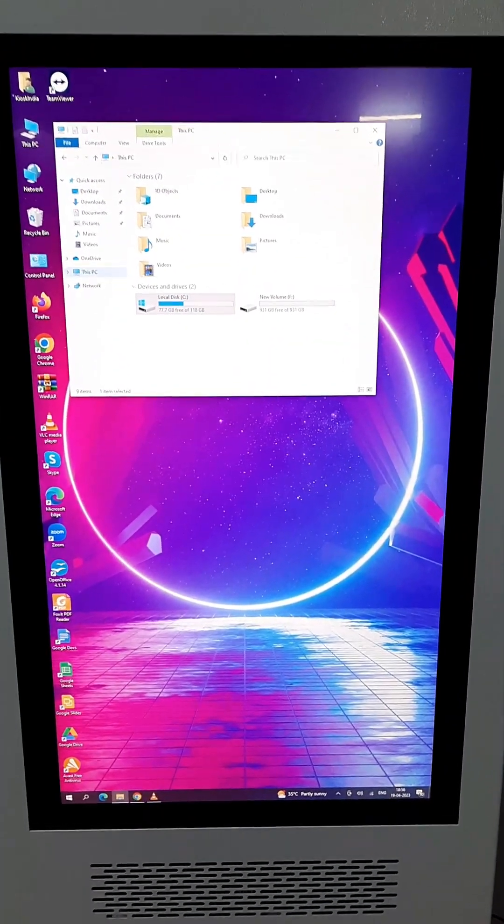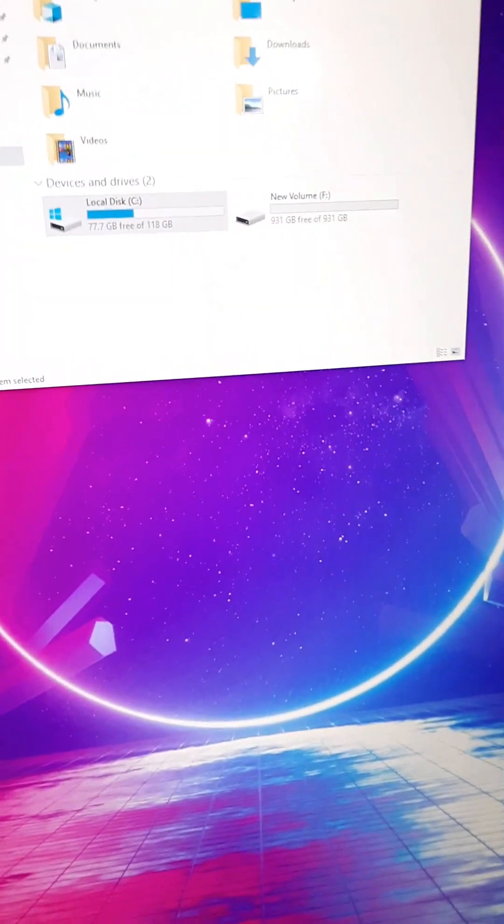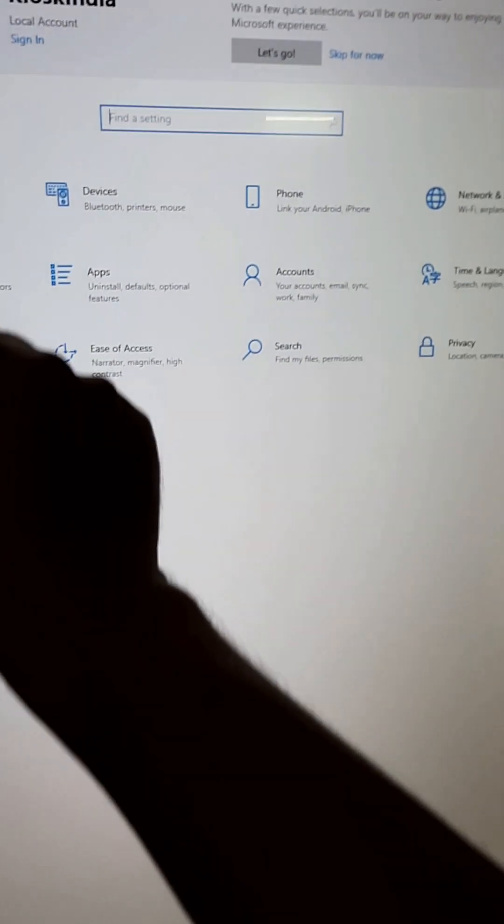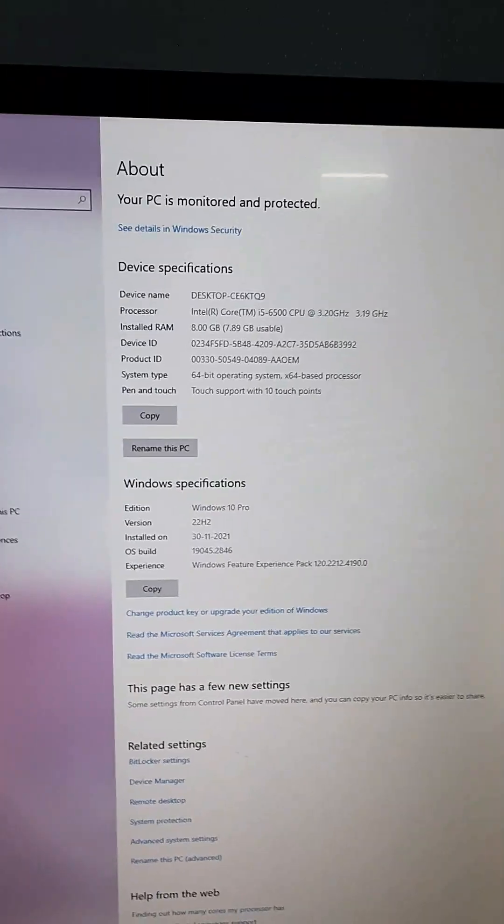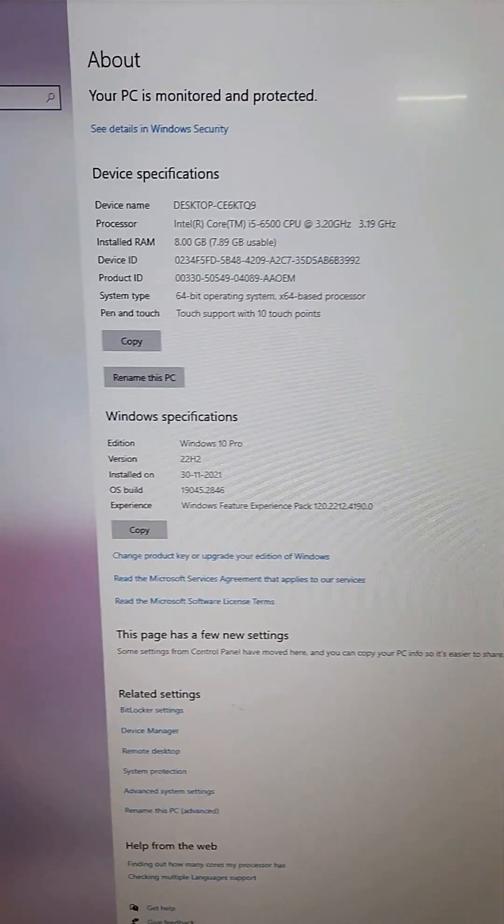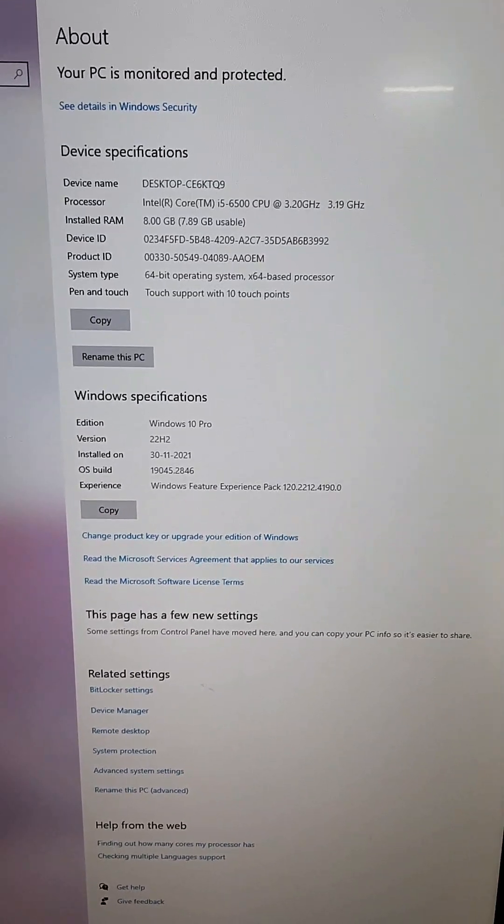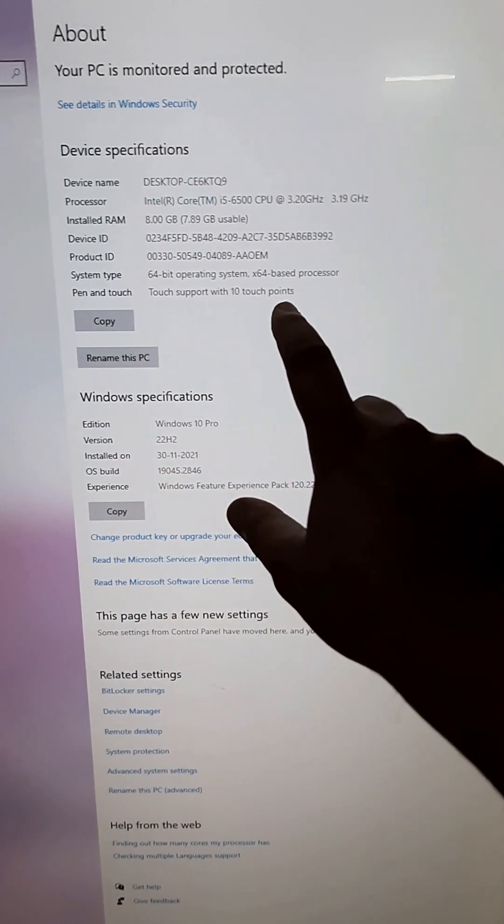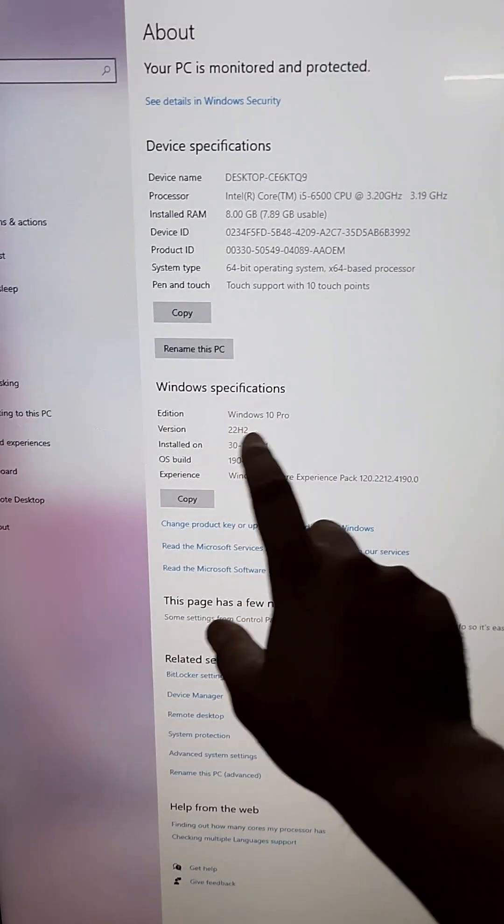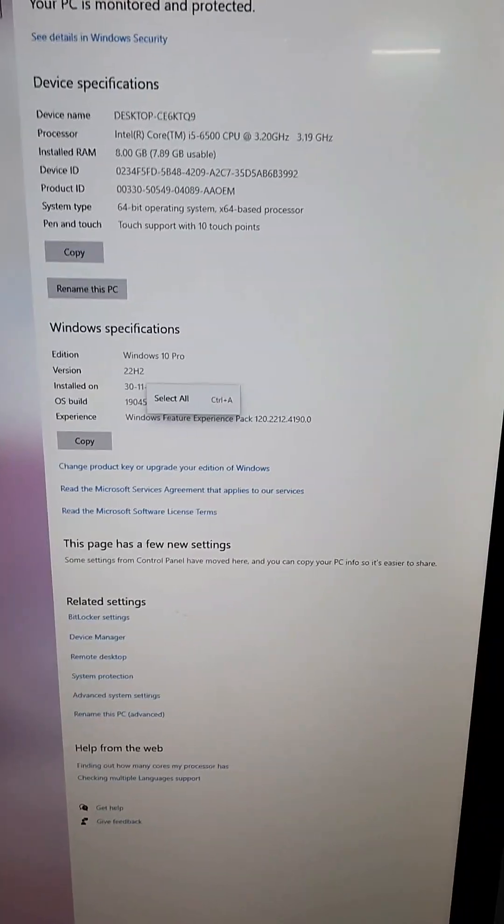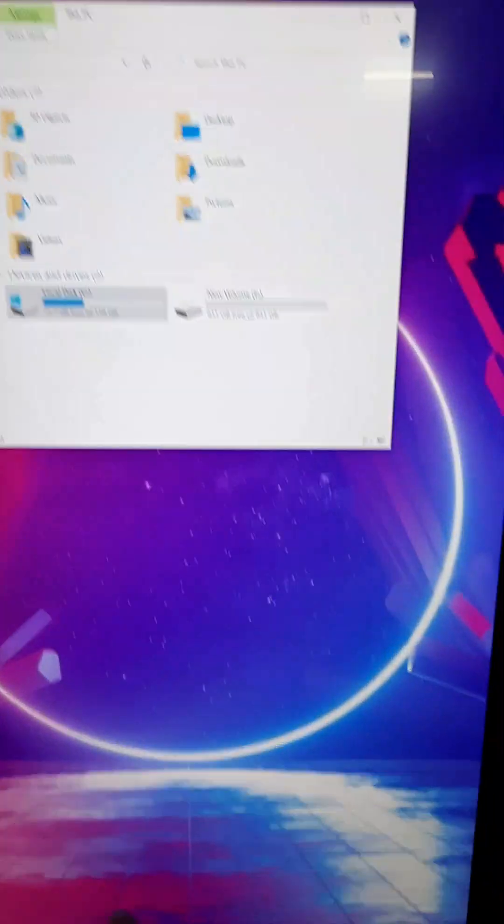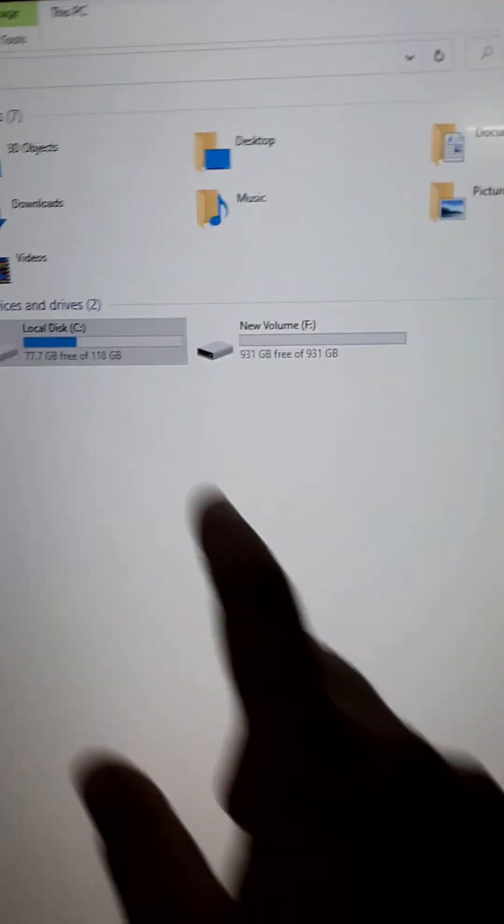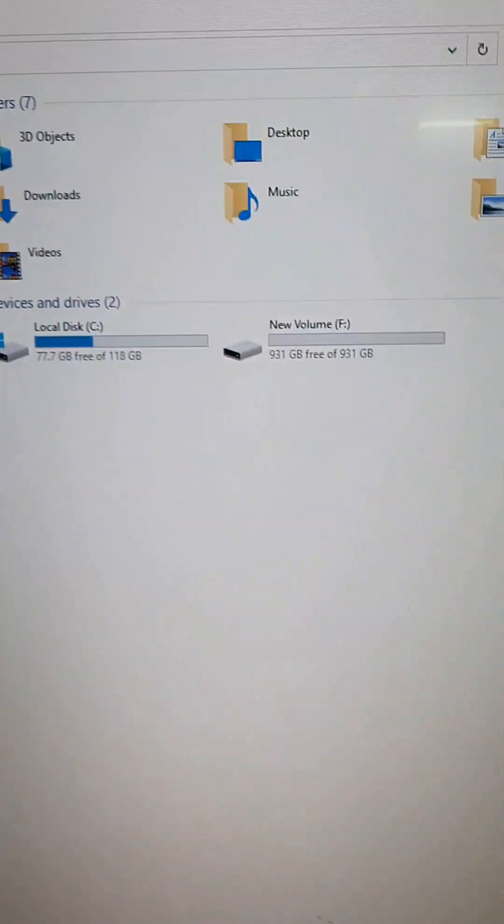If we go to the settings tab, system tab, if you check out the About—see these are the system specifications: Intel Core i5, 8GB RAM, touch support with 10 touch points, capacitive touchscreen, and this is Windows 10 Professional 22H2, the latest version. If you want to check out the hard disk, it consists of 128GB SSD and 1TB hard disk.